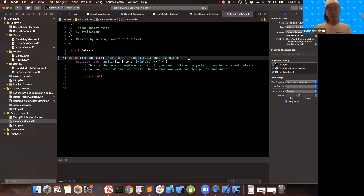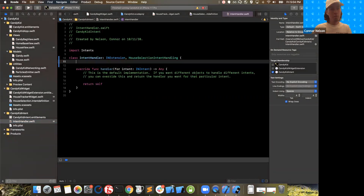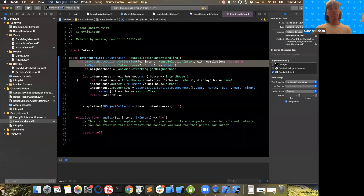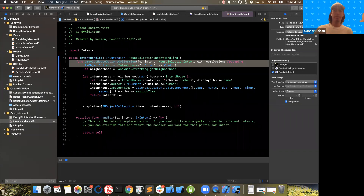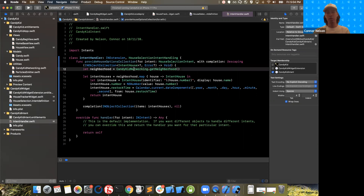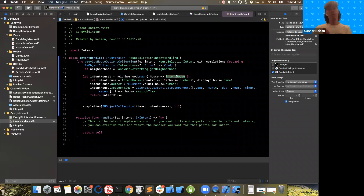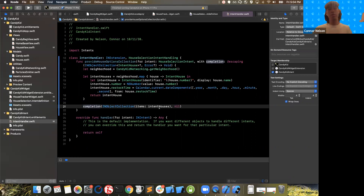I'm adding conformance to HouseSelectionIntentHandling — the protocol that Xcode generated when we checked the dynamic options checkbox. To conform, we add the function provideHouseOptionsCollection. This function gets executed when the user tries to configure the house parameter. It's an asynchronous call with a completion handler, so we can make asynchronous network calls. I'm going to use my networking utility to get the current neighborhood for the user — the list of houses — and map that response into an array of IntentHouses. Then I call the completion handler to return that array so the widget can display it in the configuration UI.